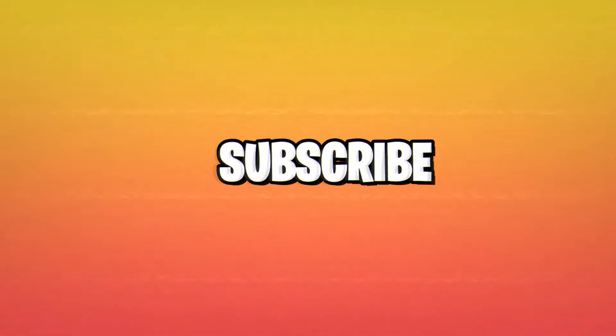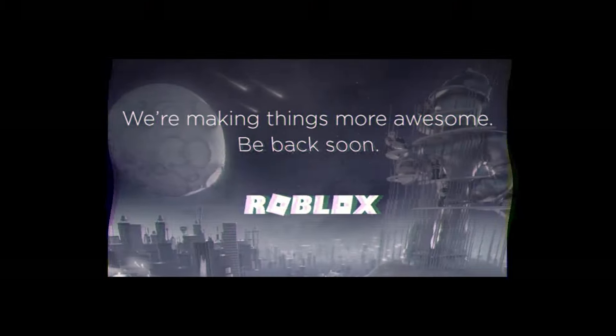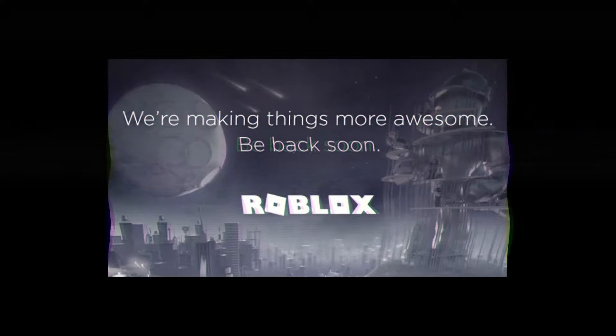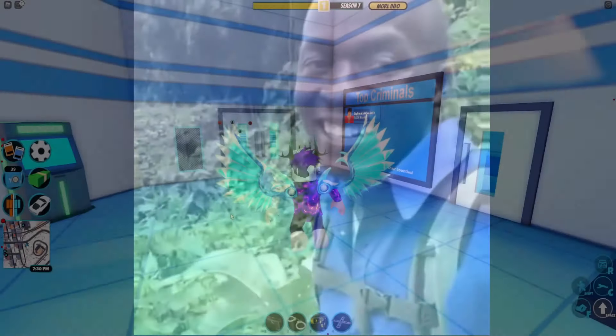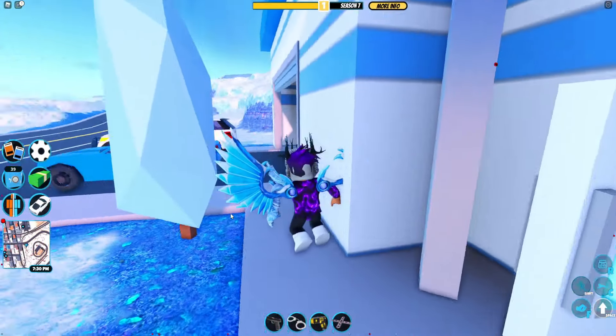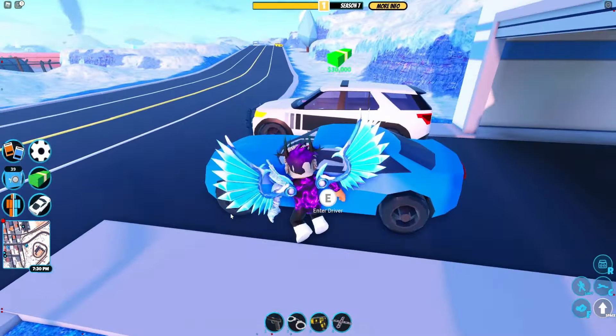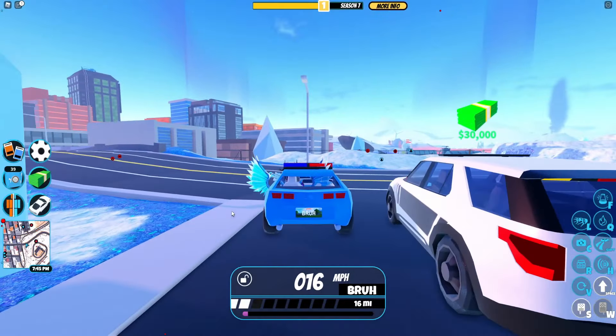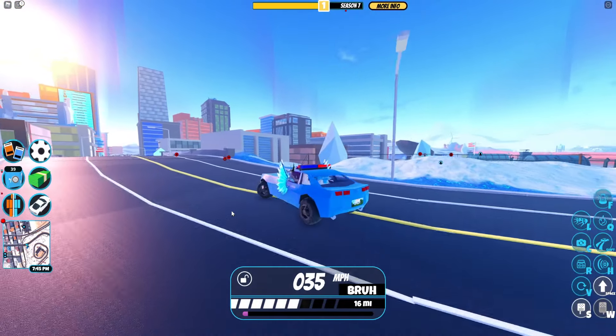If you guys don't like and subscribe in the next one second you'll see this page again on Roblox — don't risk it. Okay, hello there and welcome back to another video. Today we're here in Roblox.